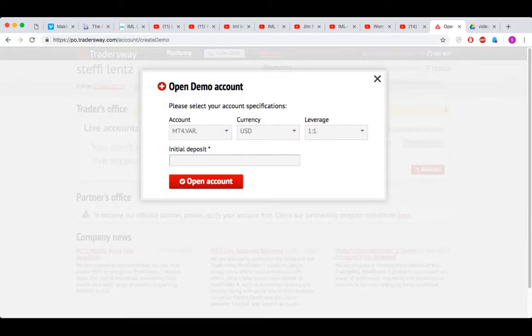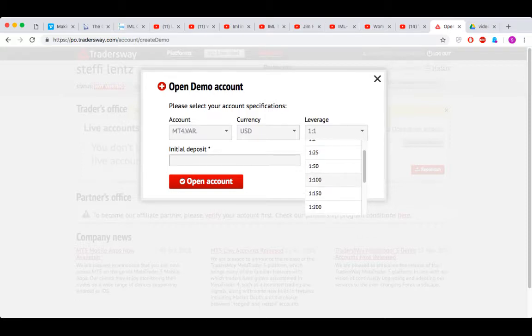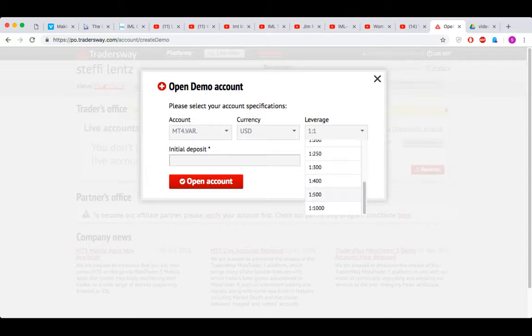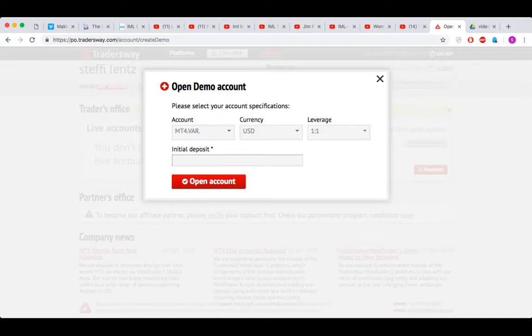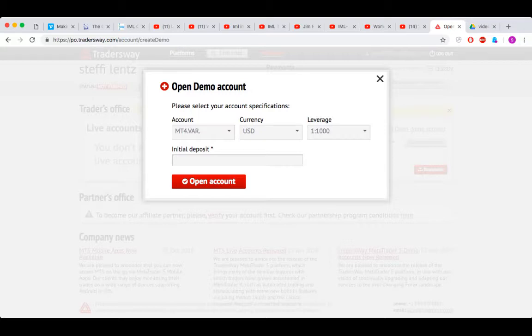And here we're going to choose the leverage. On my live account I actually have 1 to 500. You can use either 1 to 500 or 1 to 1000. I'm just going to do 1 to 1000 here right now.